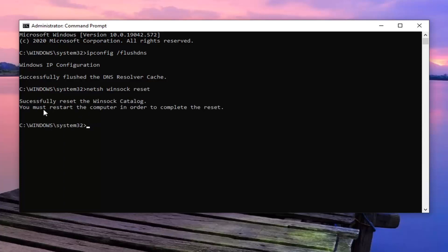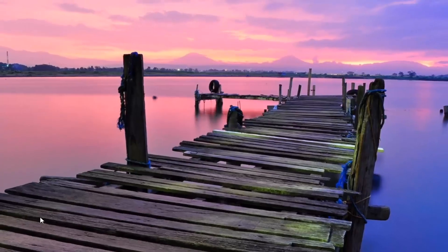It should say successfully reset the winsock catalog. You must restart the computer in order to complete the reset. So you would go ahead and restart your computer at this point.